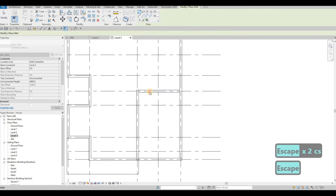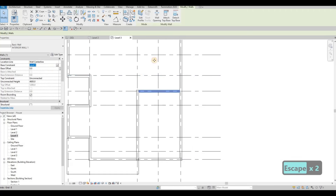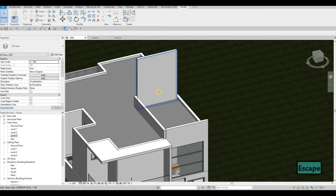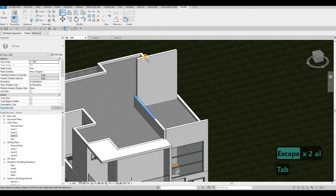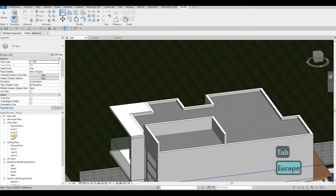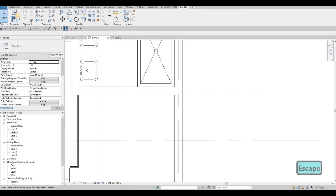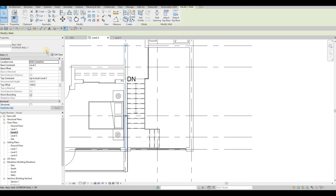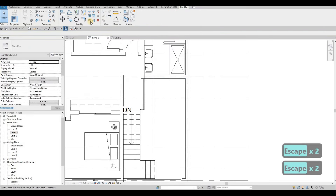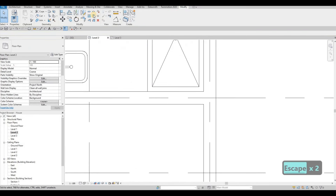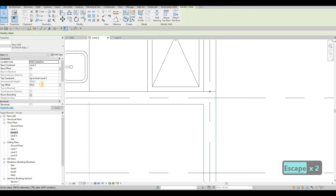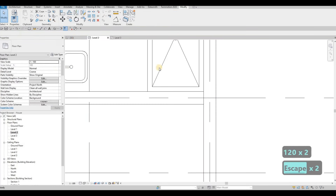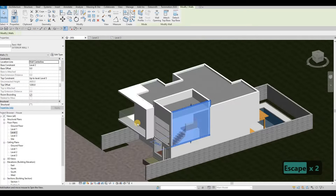Then we just need to change the base constraint of those — so level 3 — and then align it, and there we go. Then we need to go to level 2 again and cut this part right here. I'm going to change this to exterior wall, and then let's split element this. Now we have top offset to be 1200 instead. There we go — so now everything looks good.